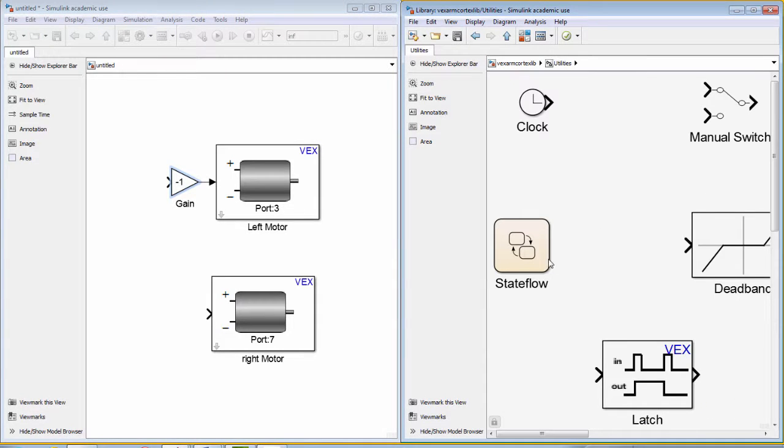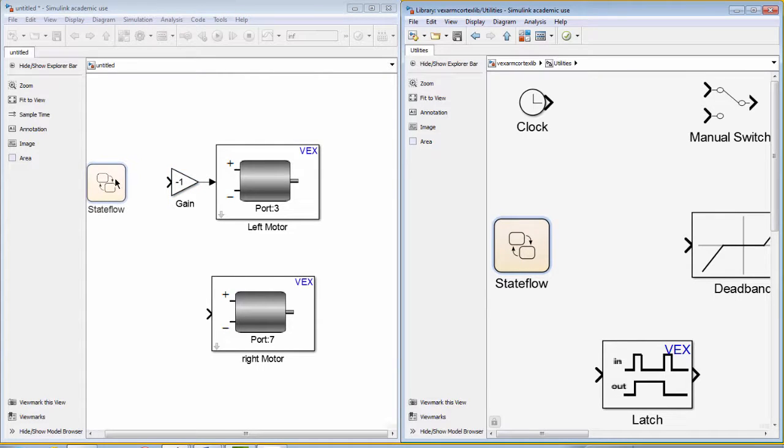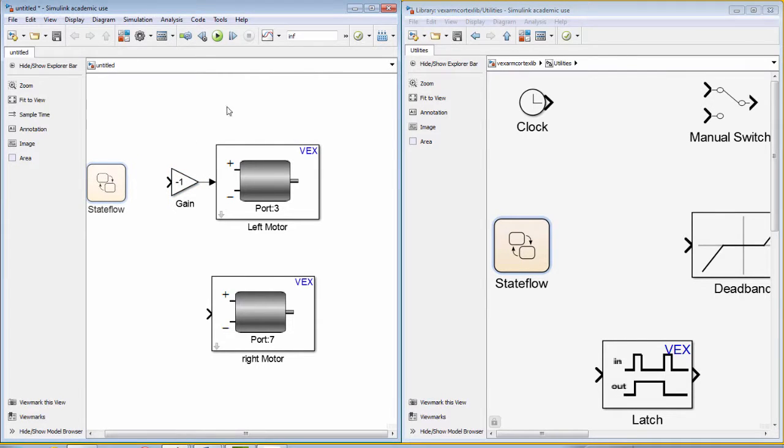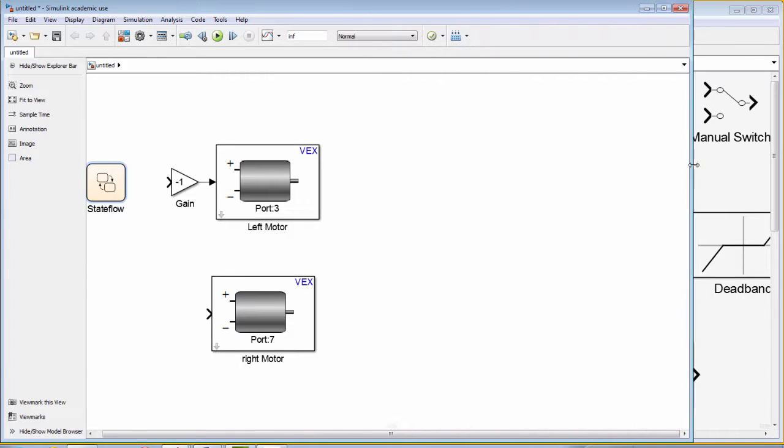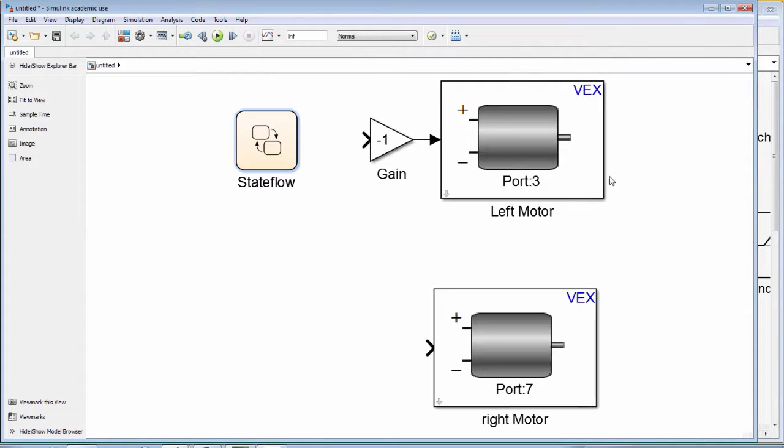Next, we will drag a state flow chart block from the utilities library. The state flow chart is what we will use to define several states or actions for our autonomous program.